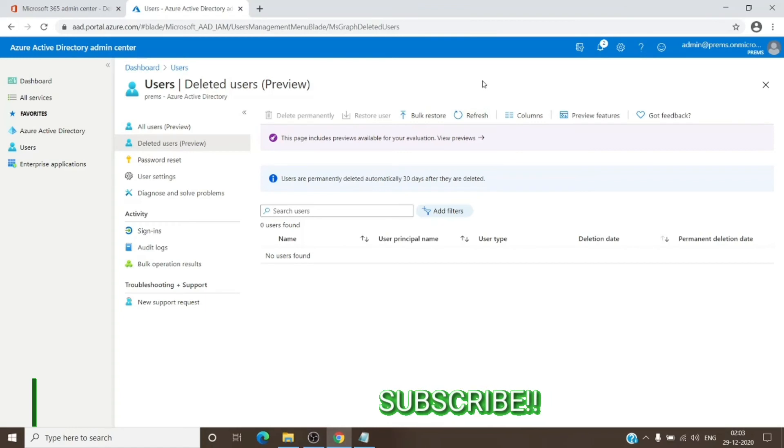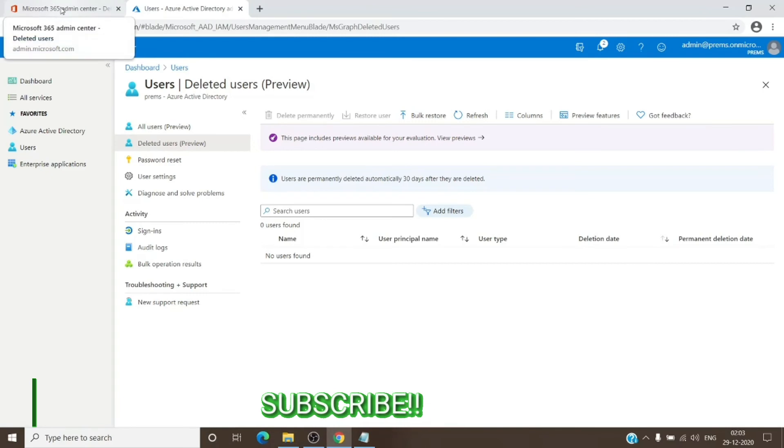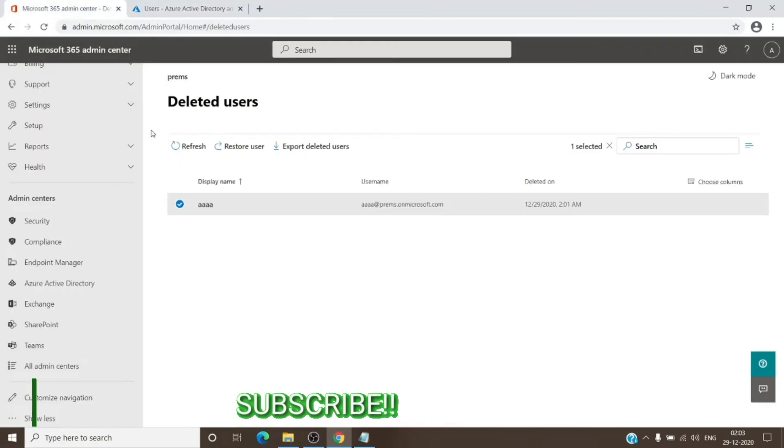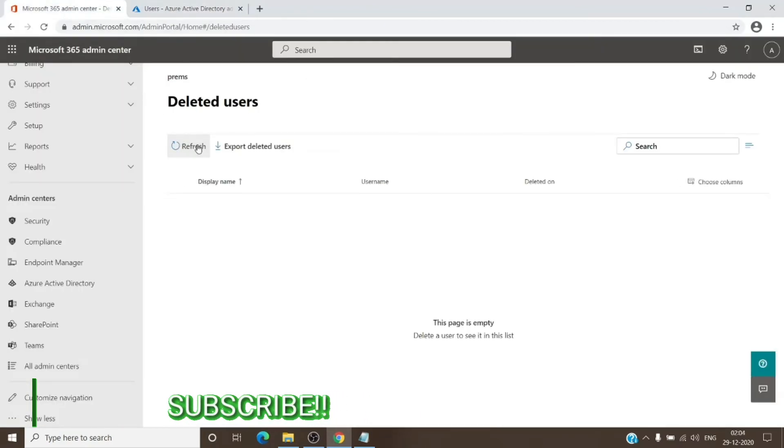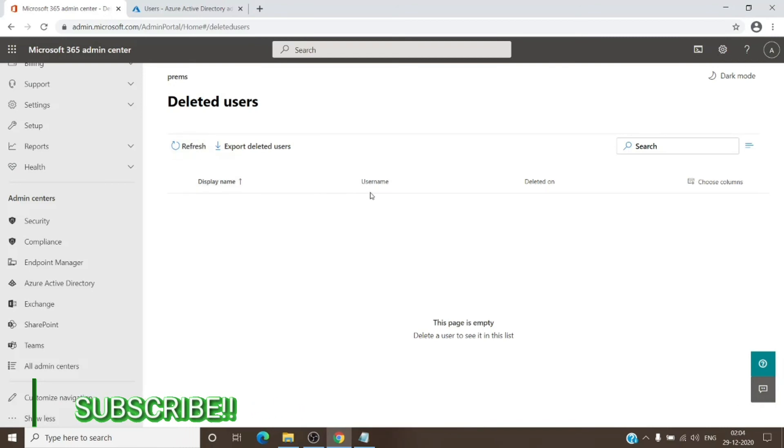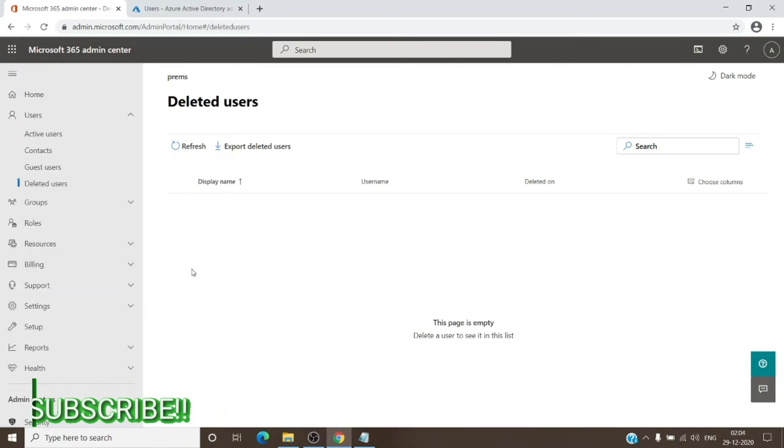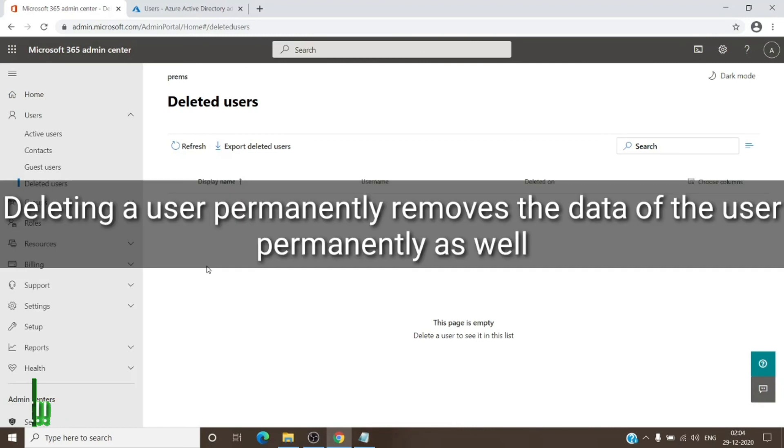As you can see, after the refresh, the user is not in here. You can just go back to the admin center and hit refresh as well, and as you can see, the user is no longer available on this tab. So this is the method where we use the Azure Active Directory to get rid of the user without using the PowerShell.